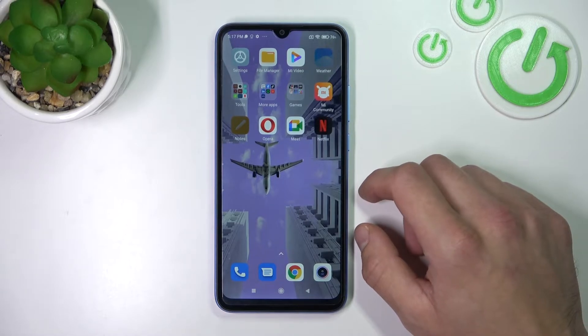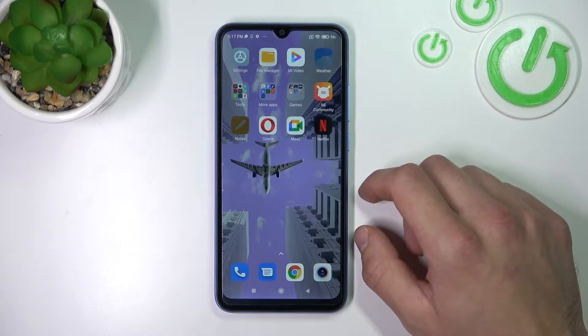Hello, in front of me I've got Redmi 10A. In this video I'll show you how to find and manage display settings.